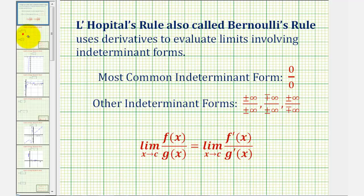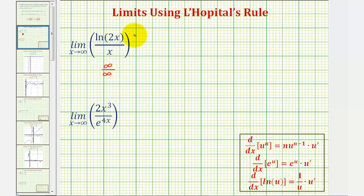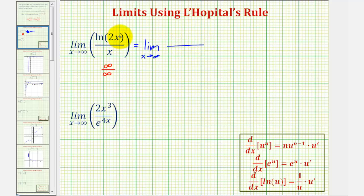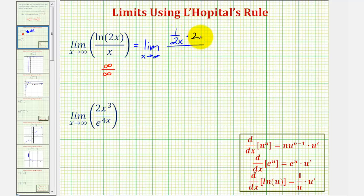Going back to our example, let's try it. This limit is equal to the limit as x approaches infinity of the derivative of natural log two x divided by the derivative of x. The derivative of natural log two x equals one divided by two x times the derivative of two x, which is two. So we have one divided by two x times two. The derivative of x is just one.